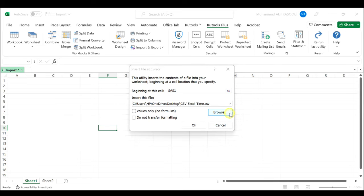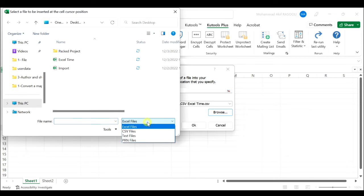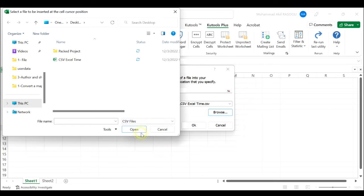Next, click the browse button to open and select a file to be inserted at the cell cursor position window. In the pop-up window, choose CSV files from the right button drop-down list and then select the CSV file you want to import.